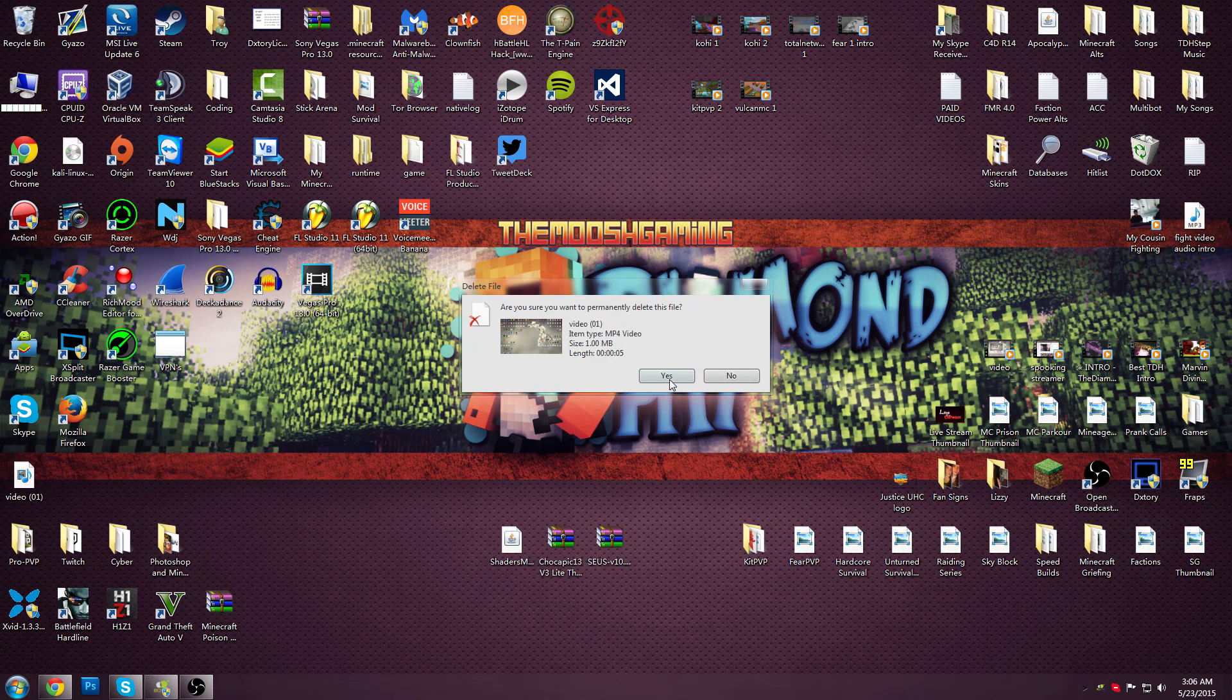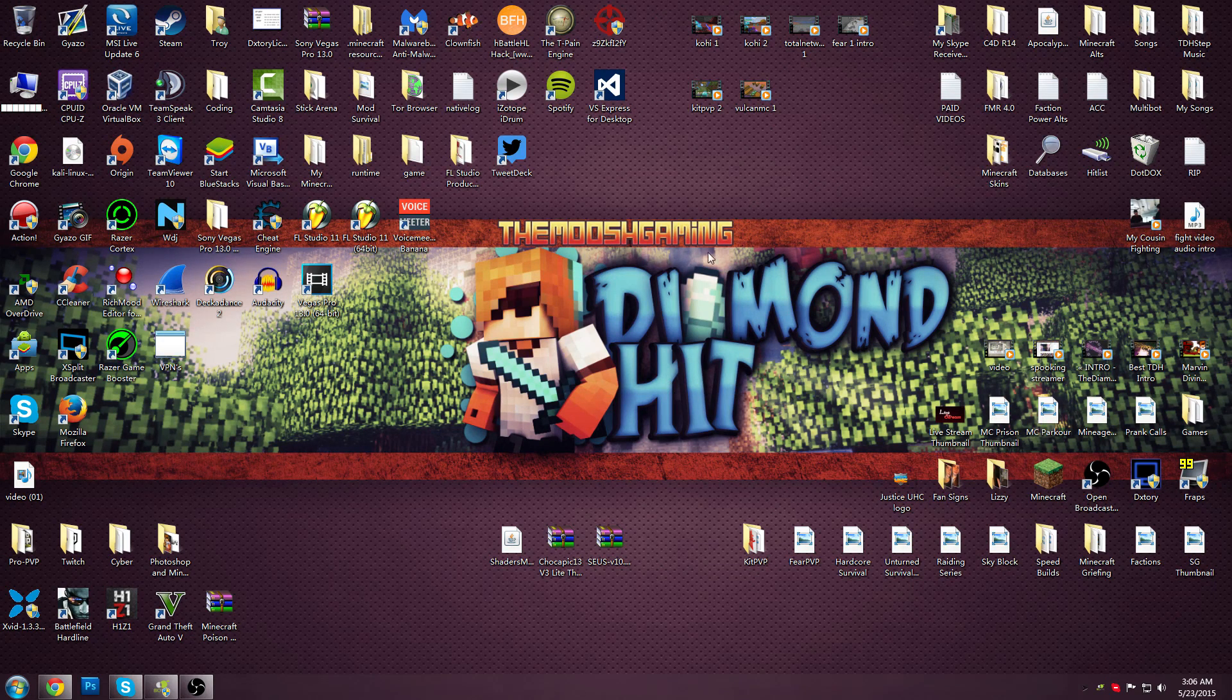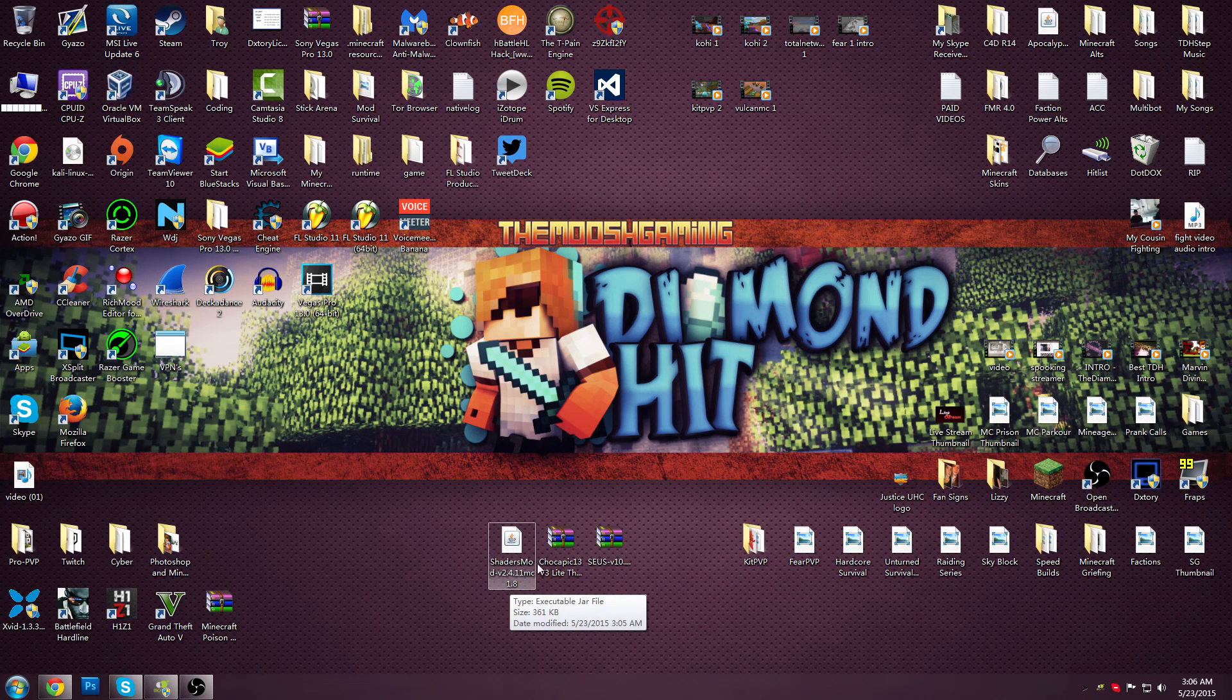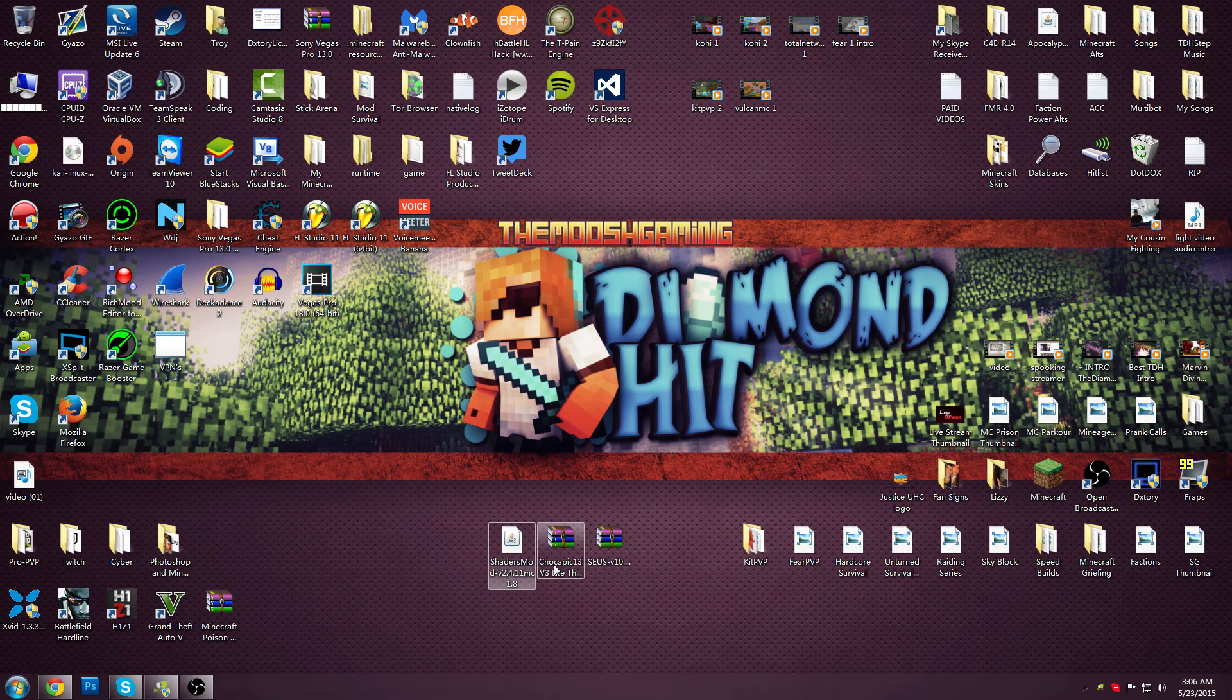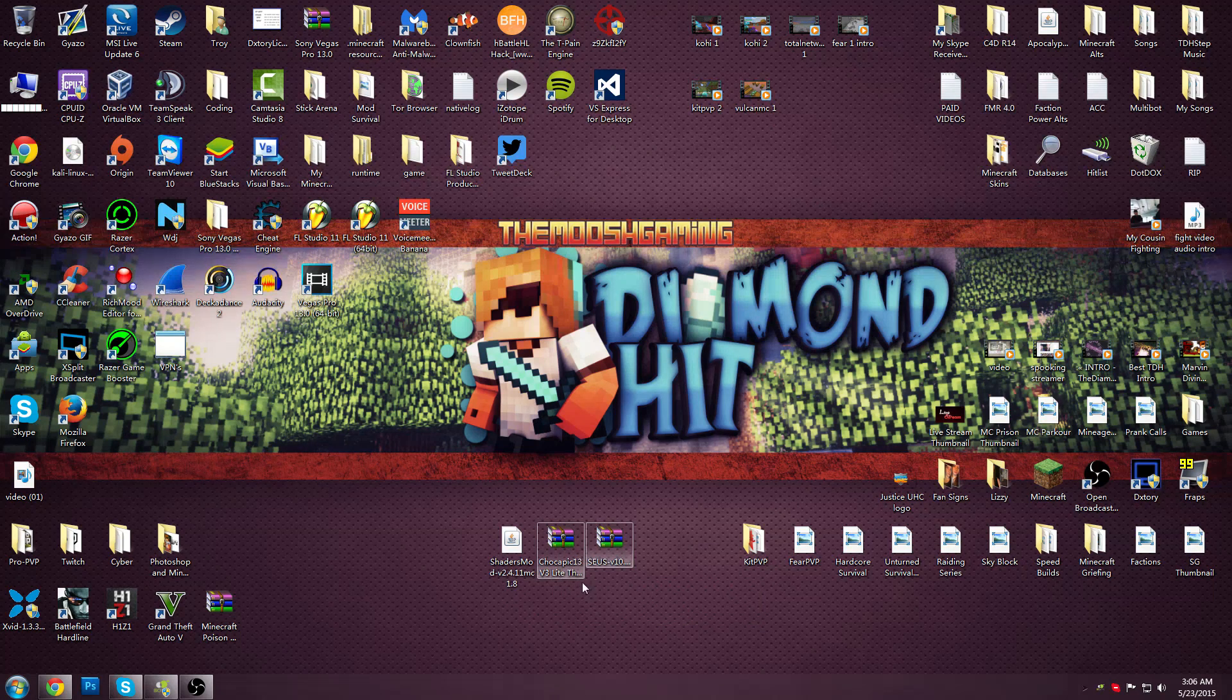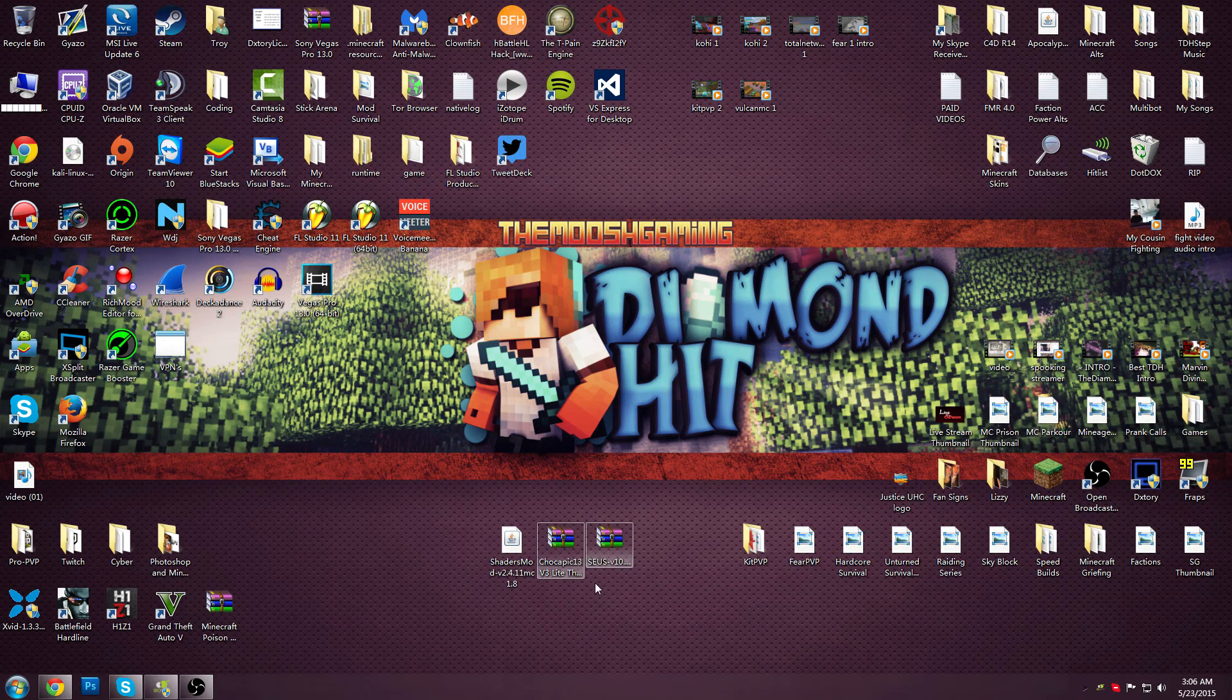Basically what you're going to download is the mod installer which is in the description and these two packs which will be in the description.